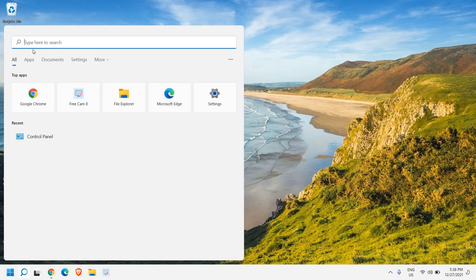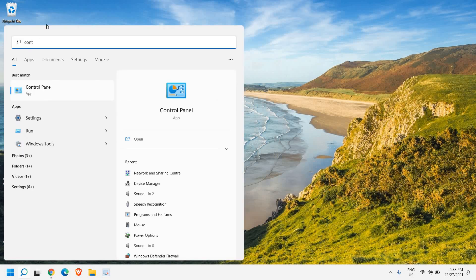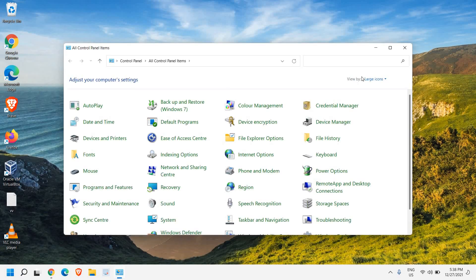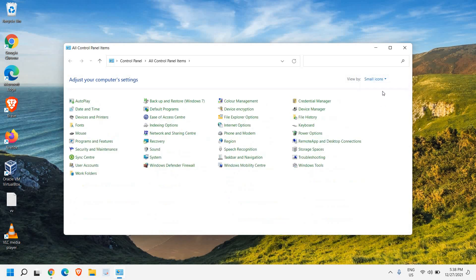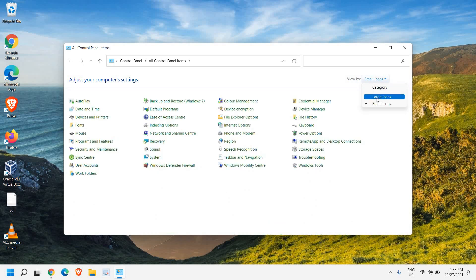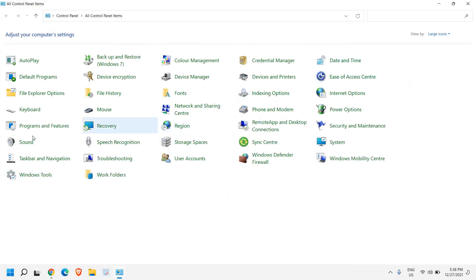So here in the search icon, type control. Once you do that, you will find control panel. And once you have clicked it, if you do not see like this, from here at the top right corner you have this view by. In the category, you need to select either small or large icons. Once you do that, you will find an option called sound.